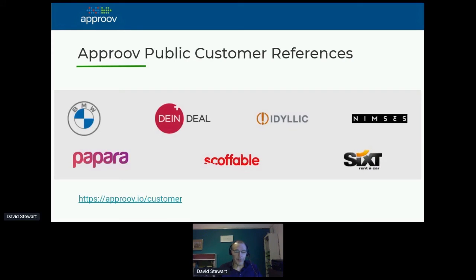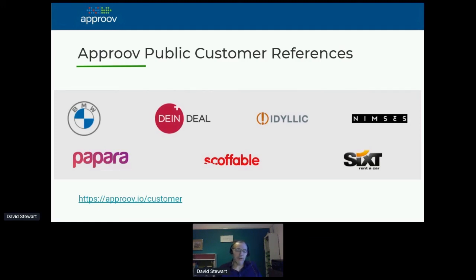Here's a range of our customers. Each one of these customers has a case study on our website where you can read in detail what exactly we do for them. There's also a set of customers that are not public, though we have a few more coming online shortly.